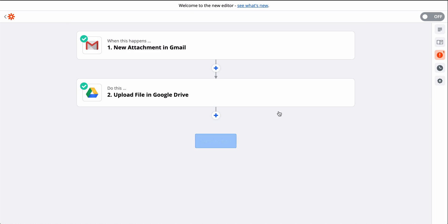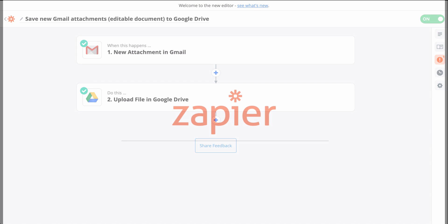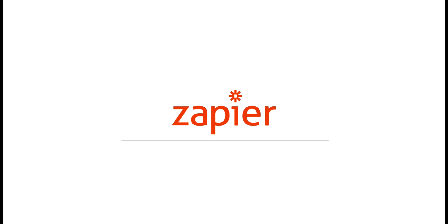I used a Zap template to build this Zap. They have the apps and actions pre-selected to make setup even faster. If you want to try this one, just click the link in the description. Let us know in the comments what tasks you want to automate.